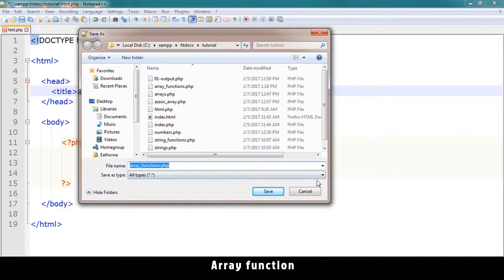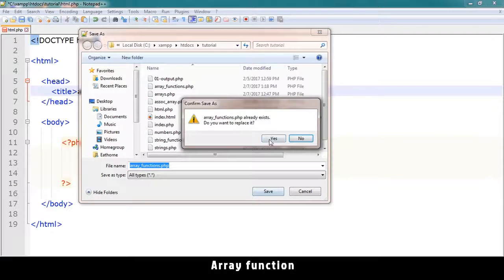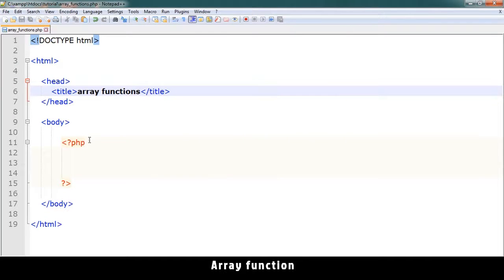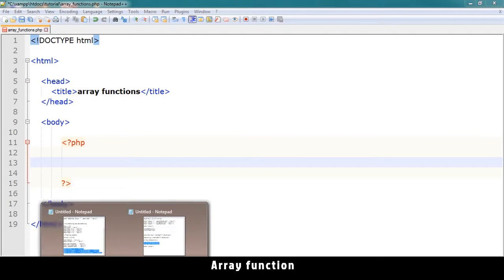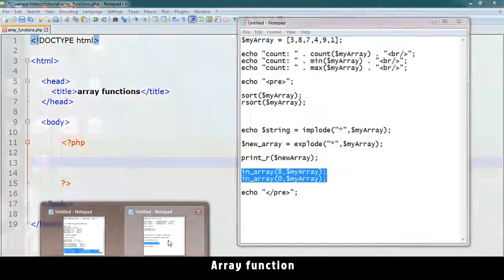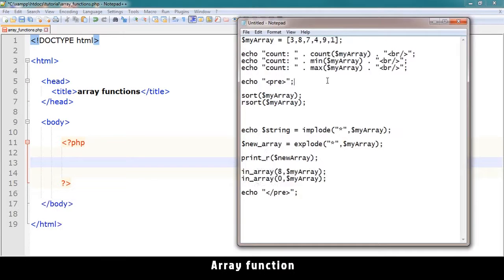Let me save this as array functions dot PHP. Array functions are what we use to manipulate arrays.